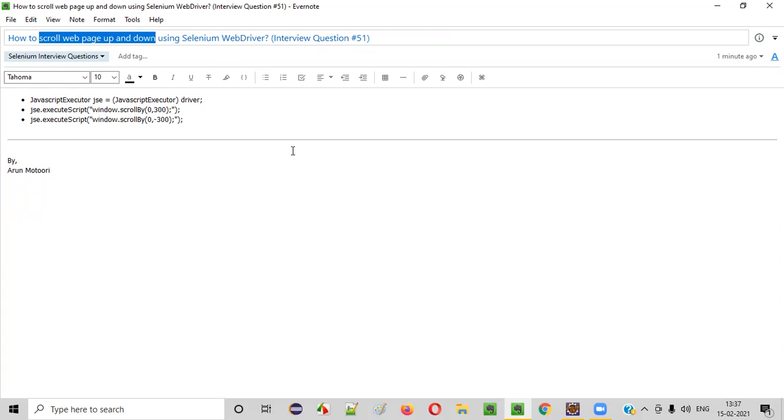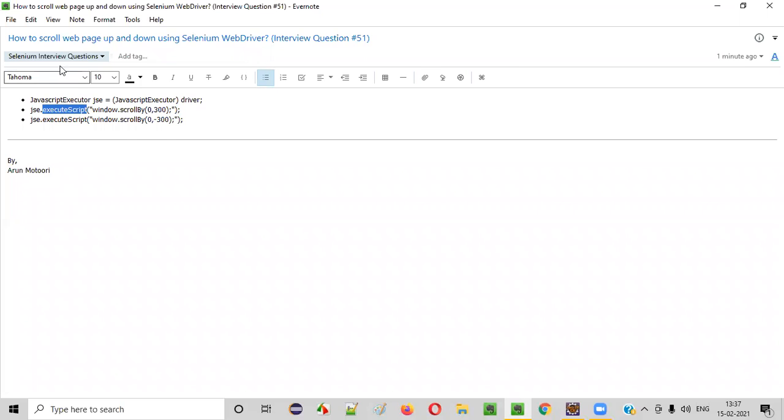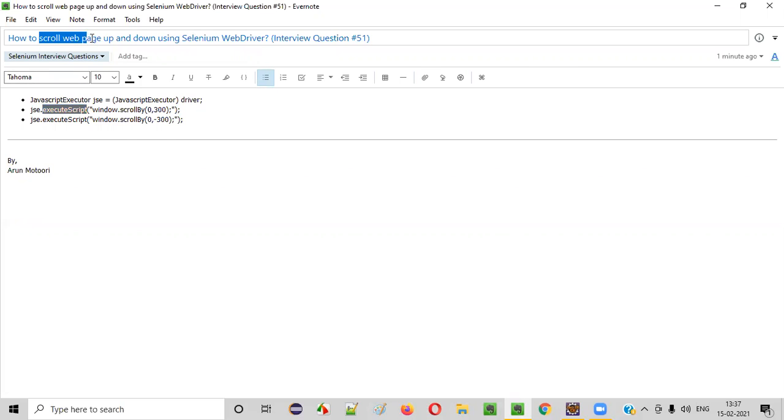Let me answer. In Selenium WebDriver, if you want to scroll the web page up and down, then we have to run some JavaScript code, which is only possible using this predefined interface of Selenium, that is JavaScript Executor. And it has a predefined method known as execute script. So by using this command, we can run the JavaScript code, which will allow us to scroll the web page up and down.